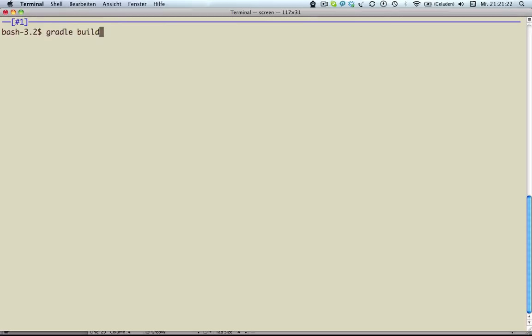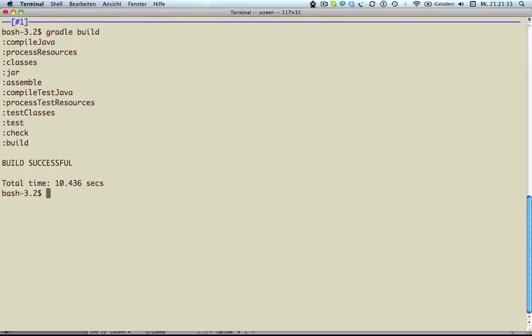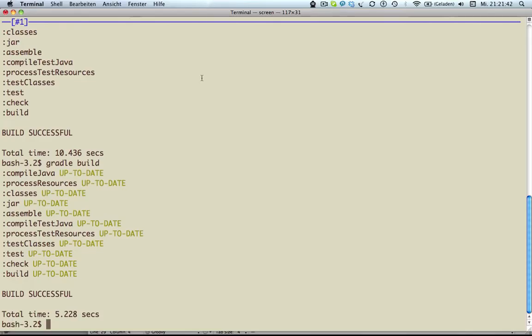When you repeatedly run a Gradle build — in my example here on a very simple Java project — I am sure you already noticed the incremental build feature, which skips task execution if the input and the output of a task hasn't changed since the last time you executed it. This can save you a lot of time. In the example here it's twice as fast, but the example contains only one JUnit test. I hope in your real world projects you have some more of them.